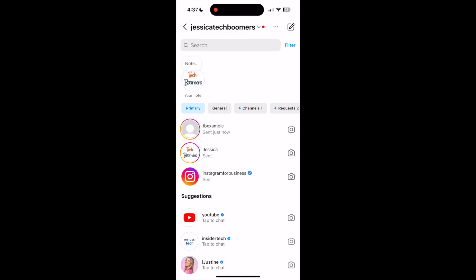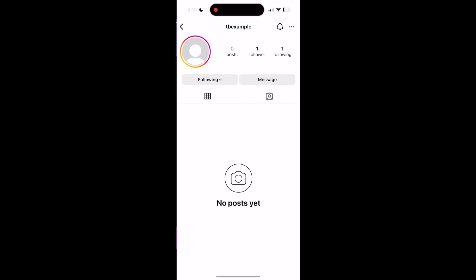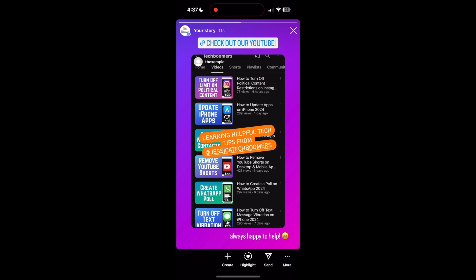When people view your story, they can tap the story you've reposted to view the profile of the person who originally posted it. The person who originally posted the story will also be notified that you've re-shared their story post.